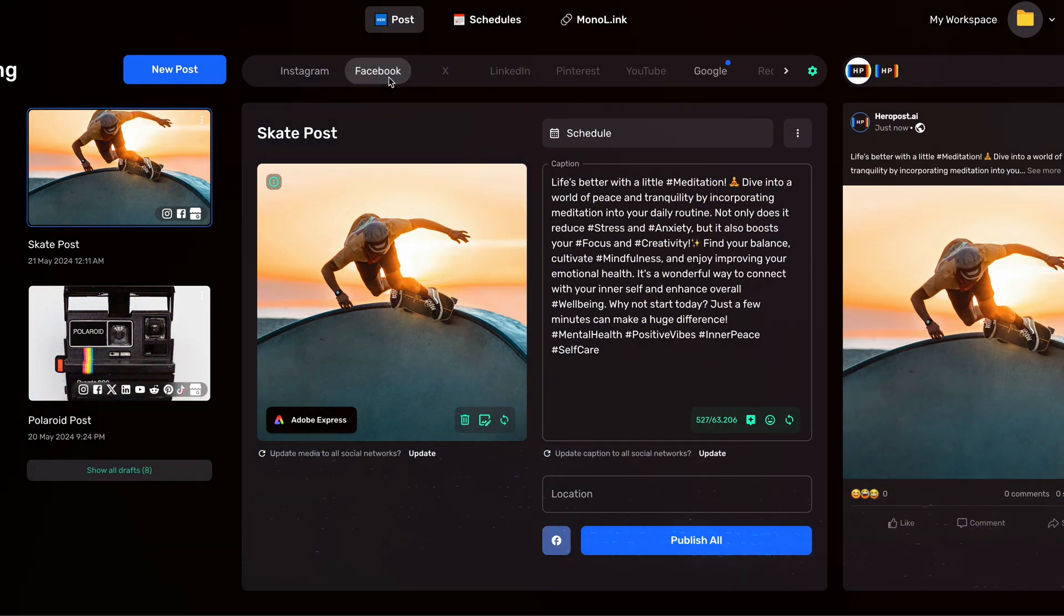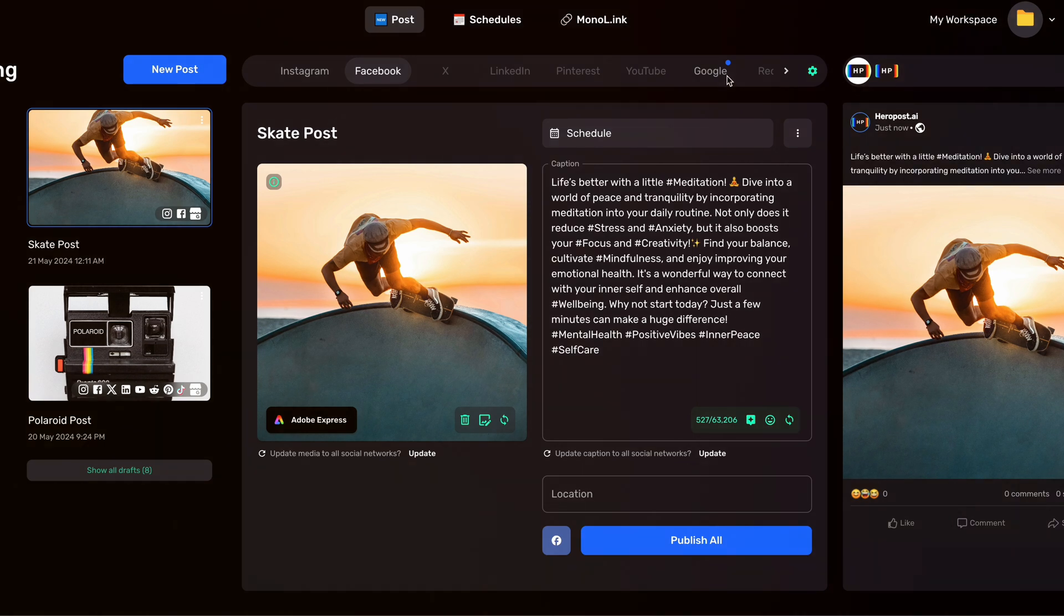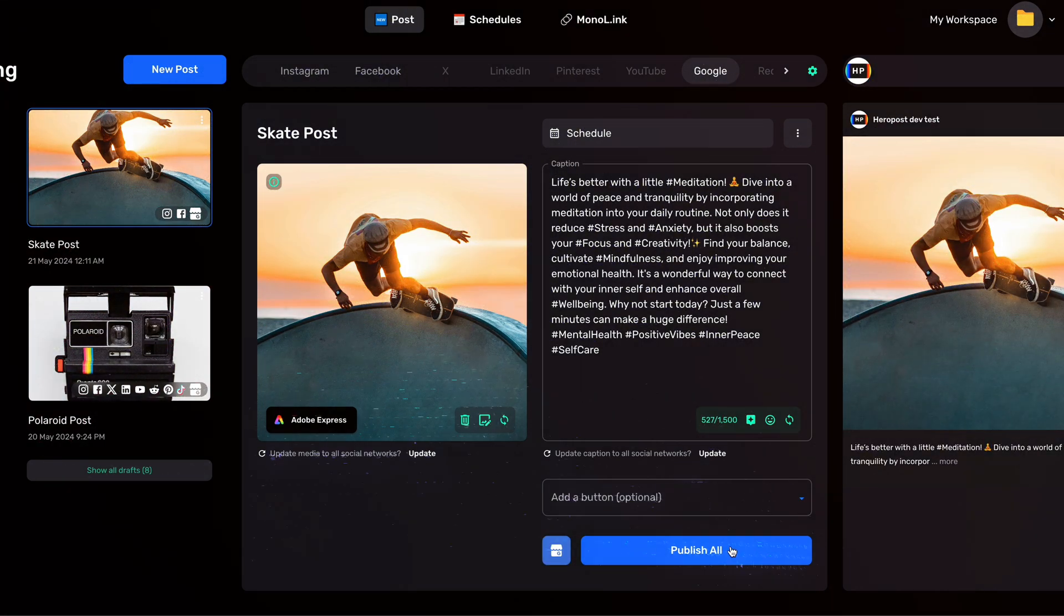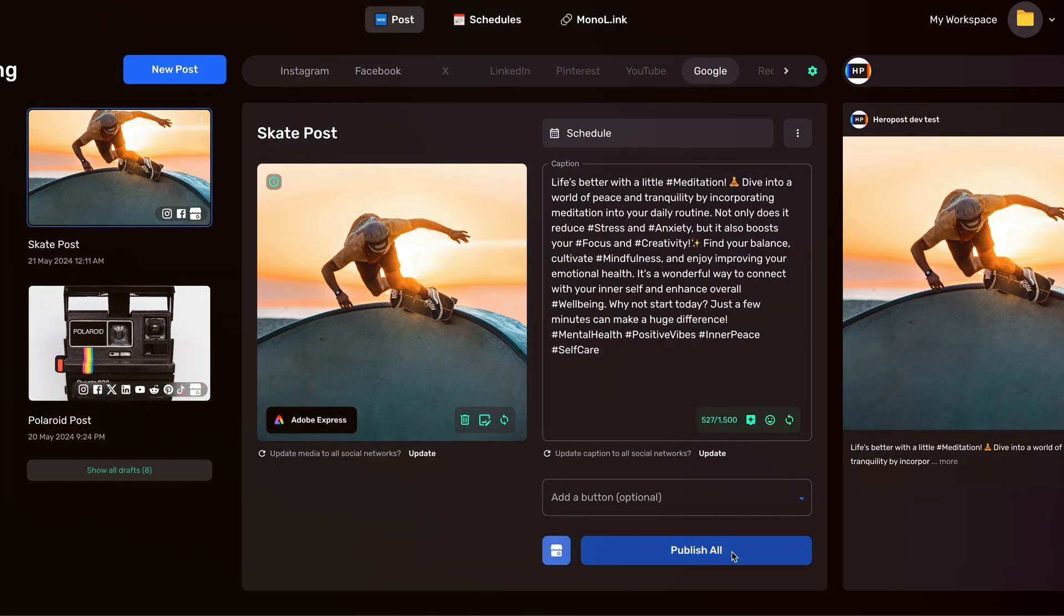Our AI tool is here to help you optimize your workflow. Operate at scale on social media. Give it a try.